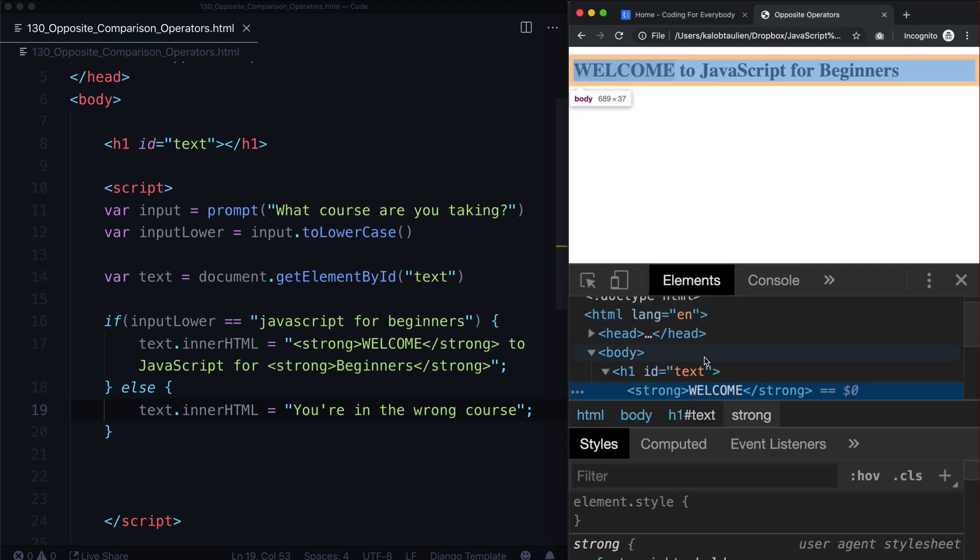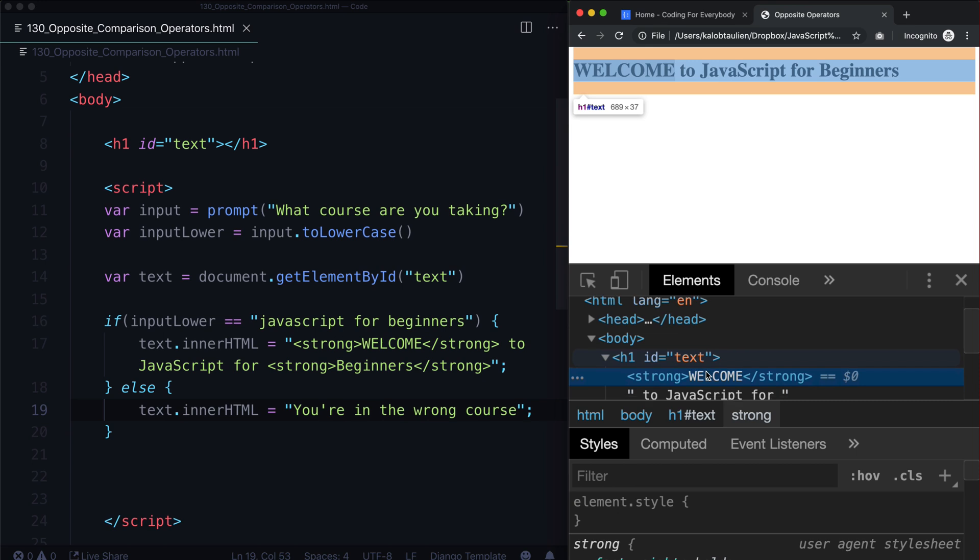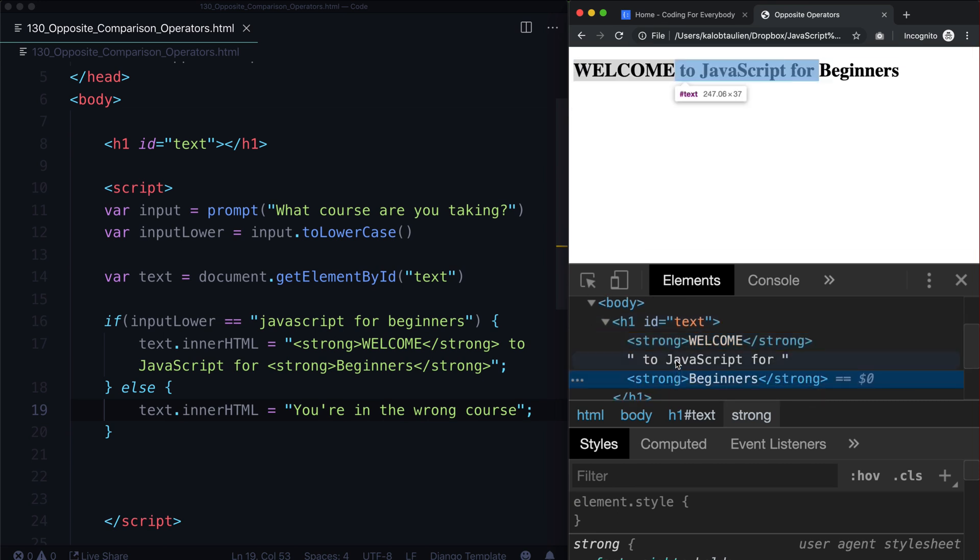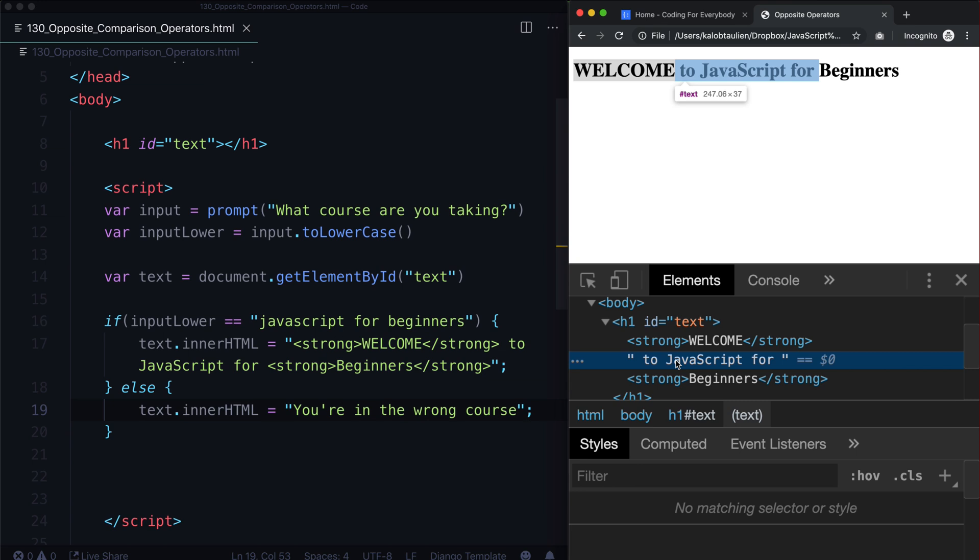And if we view our source here, it doesn't really look like it's bold, but it is. Yes, we've got a strong element there, we've got a strong element here, and regular text in here. So there we go. And that is how you do an if-else statement.